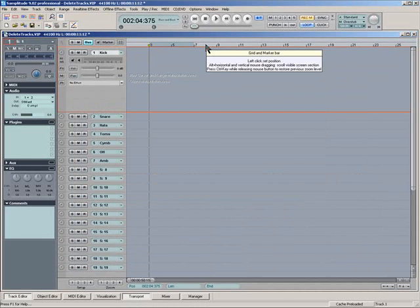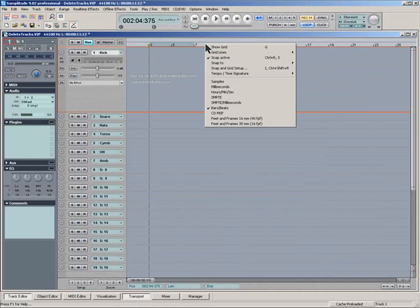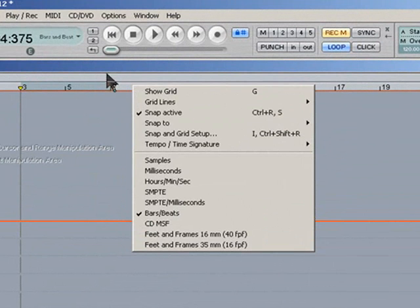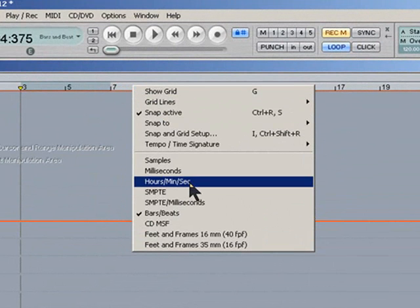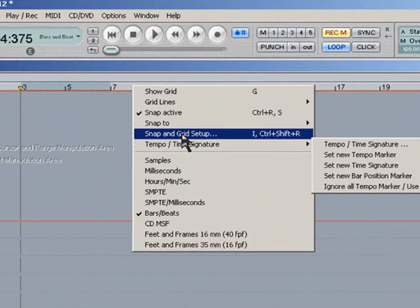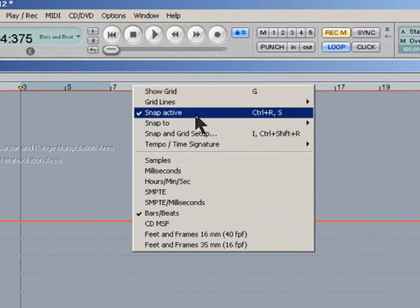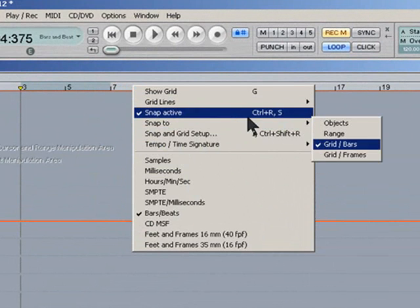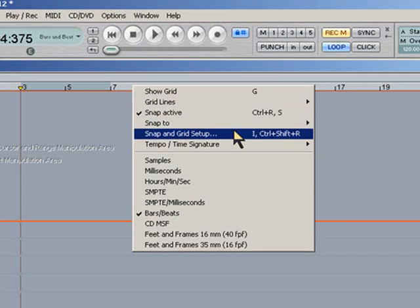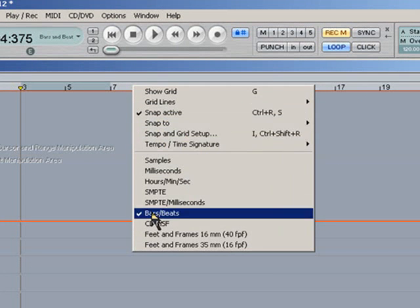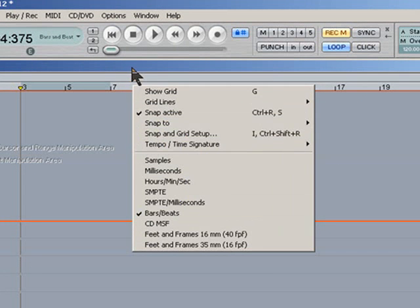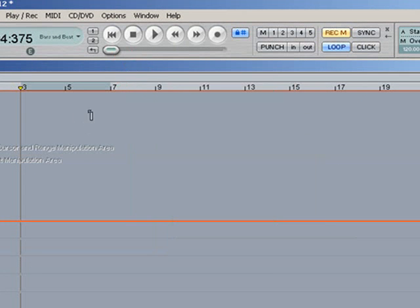Incidentally you can also make these settings by right clicking on what's called the Grid and Marker Bar. From here you can choose the various time formats, Snap and Grid setup, Tempo, Time, Signature, Samples, Milliseconds, SMPTE.